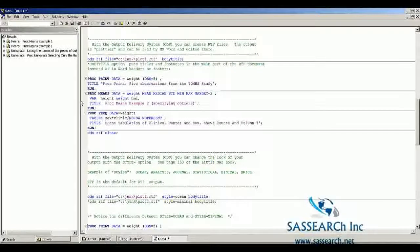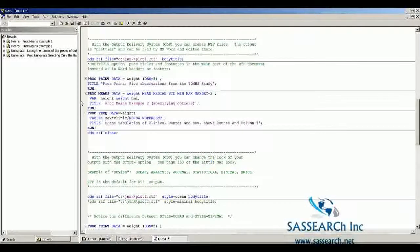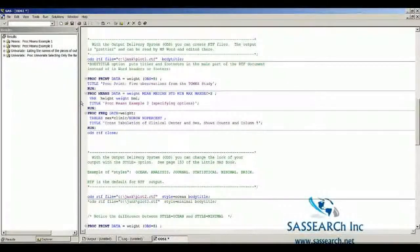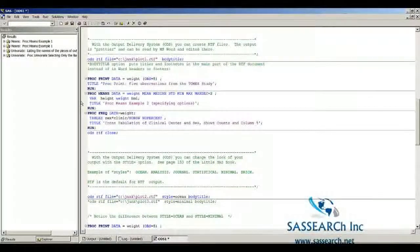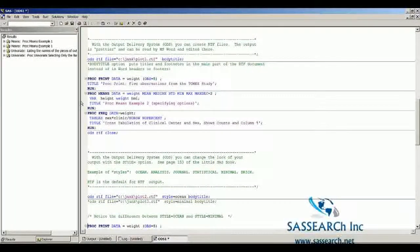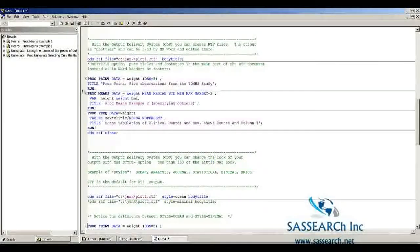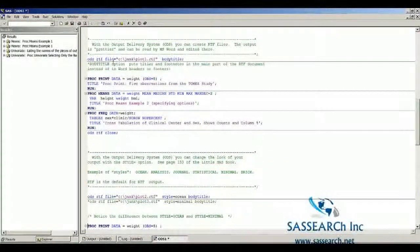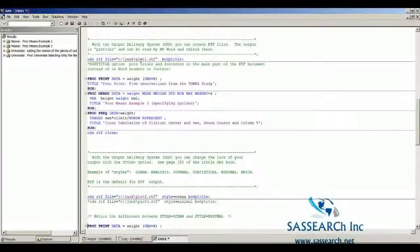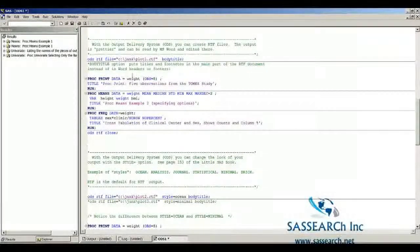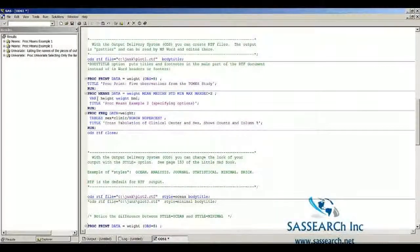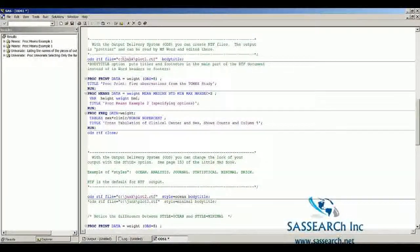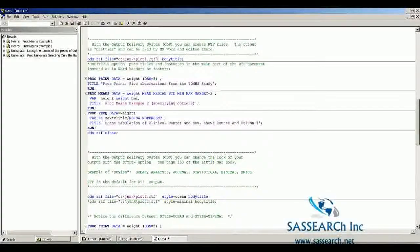One thing you can do with the Output Delivery System is create RTF files. The output is prettier and can be read by MS Word and edited there. Here I'm going to give an example where I'm going to create an RTF file called Plot1. I'm going to run this code, PROC Print, PROC Means, PROC Freak, and I'm sending it to this file here.